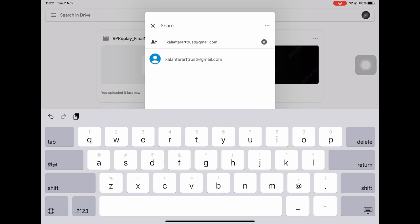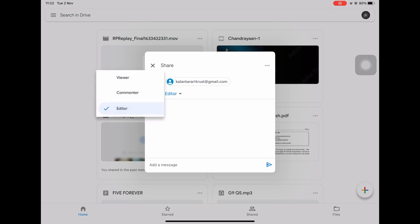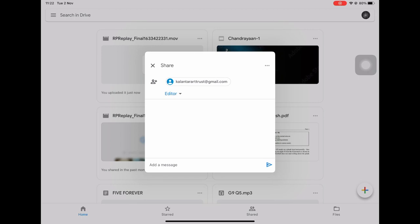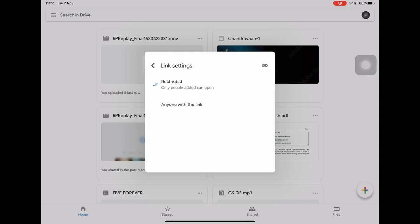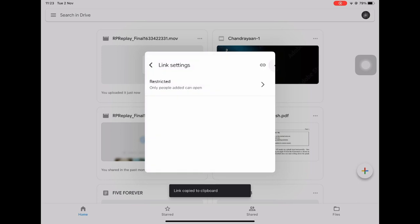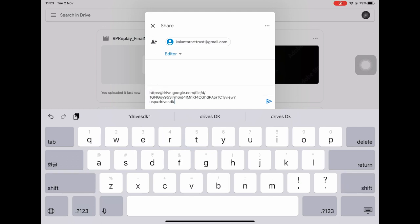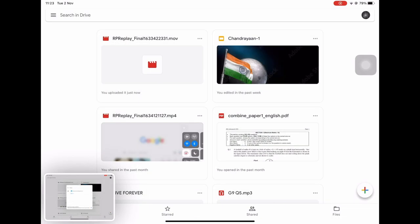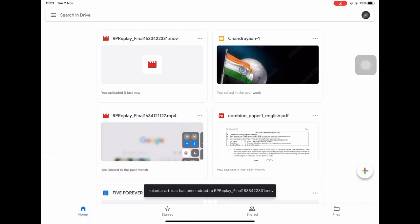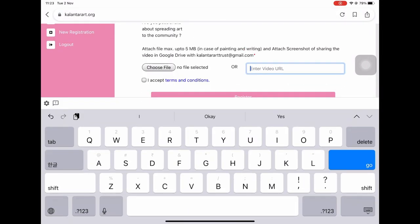Now you can see three options: View, Comment, and Edit. You are required to select the Editor option. After selecting it, you need to click on Manage Access, wherein you need to permit kalyanterarttrust to use your file as an editor. After that, you need to generate a link — the same link you have to update on our site. Along with this, you need to take a screenshot of the page which shows that you have shared the file to kalyanterarttrust@gmail.com. Now, paste the same link in the URL box, and attach your screenshot from the gallery.